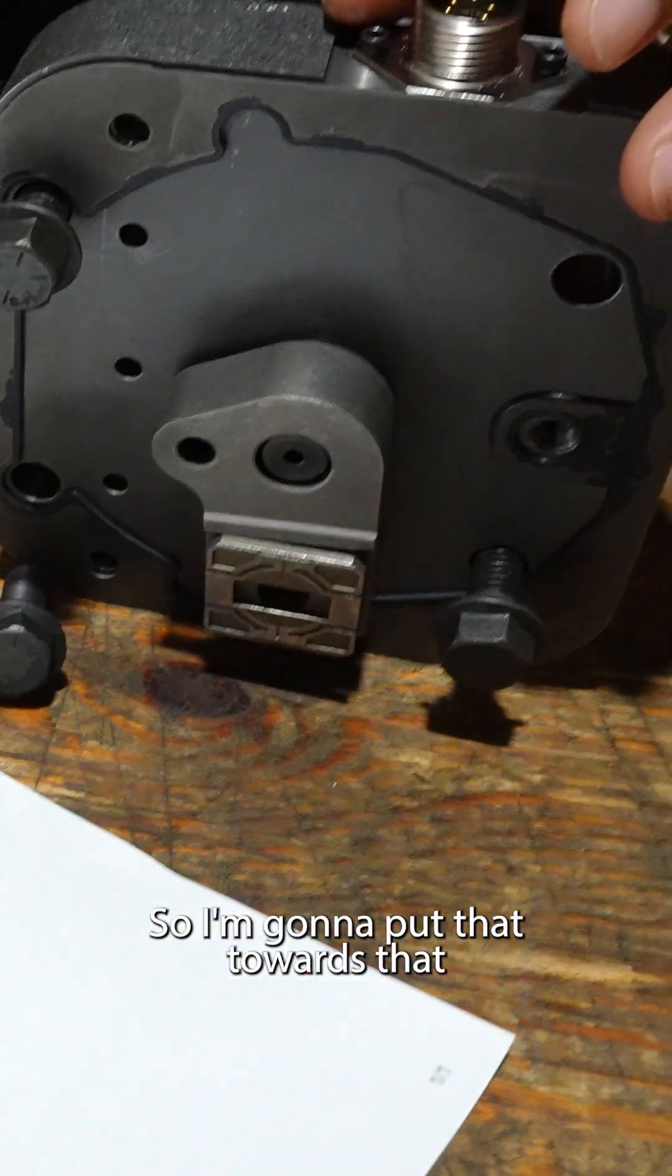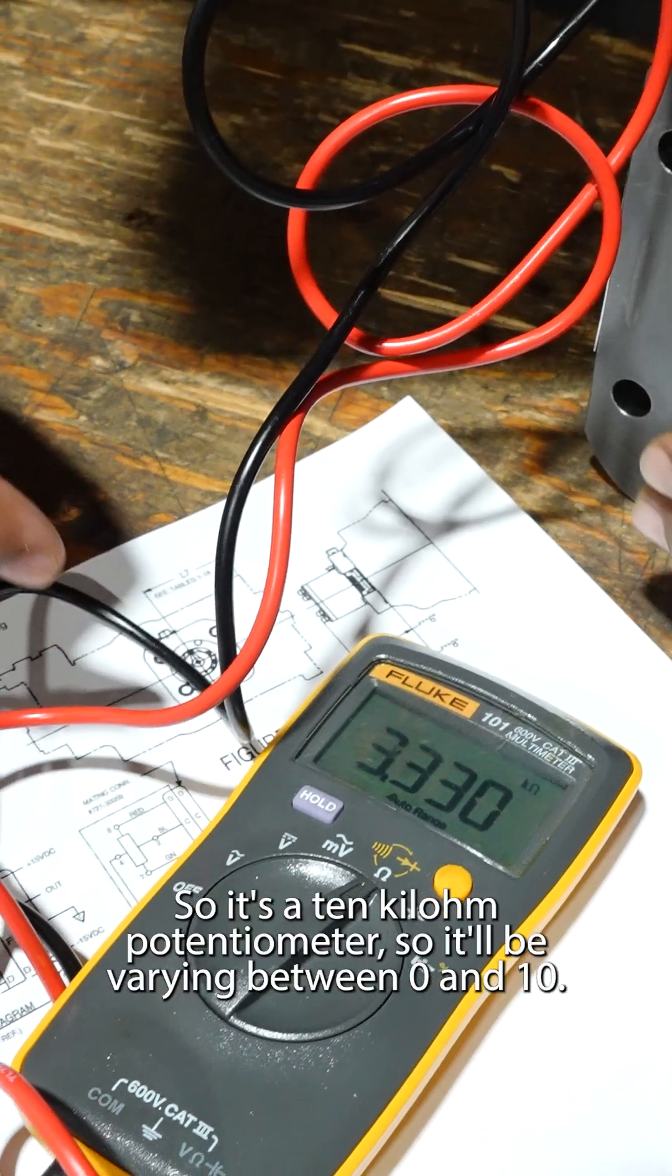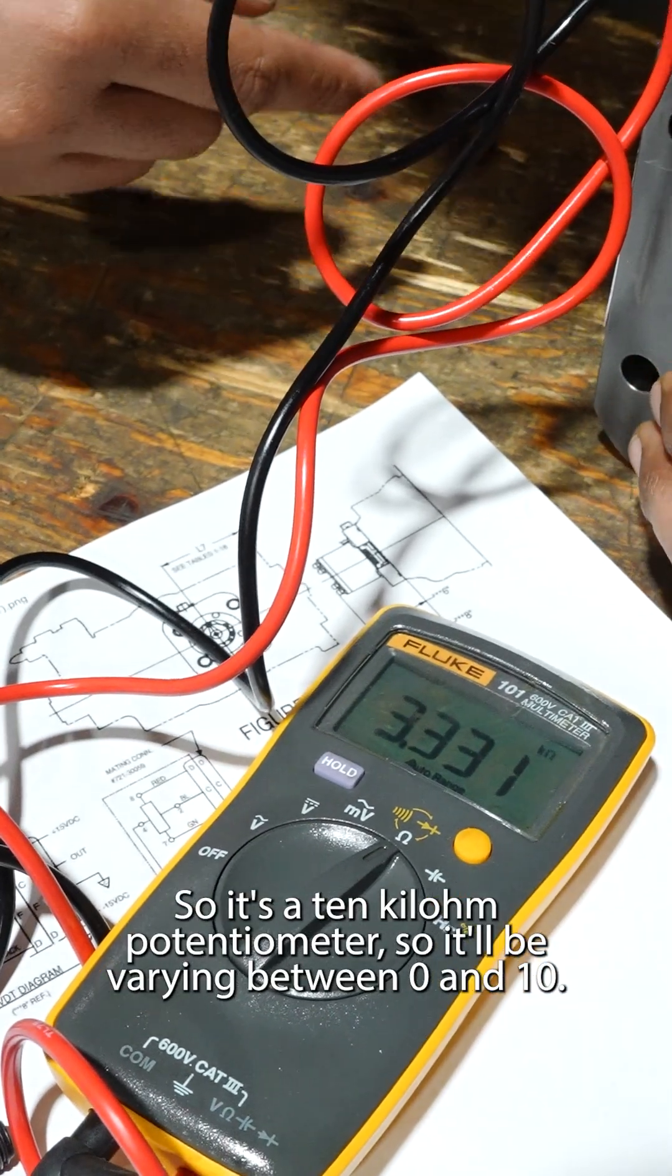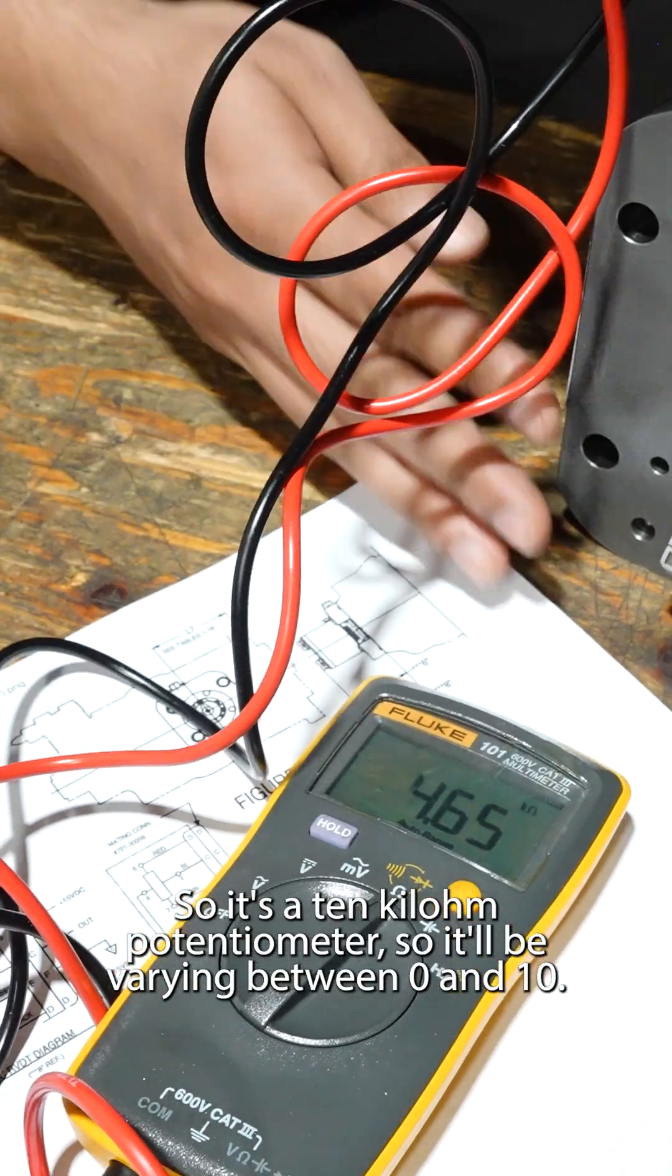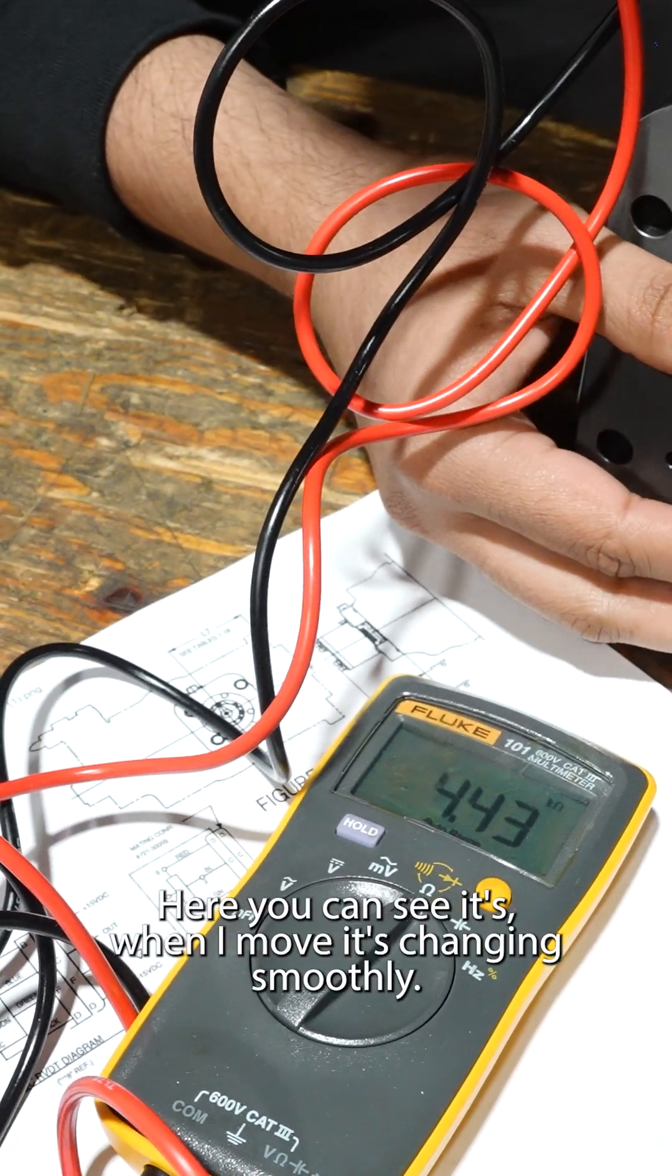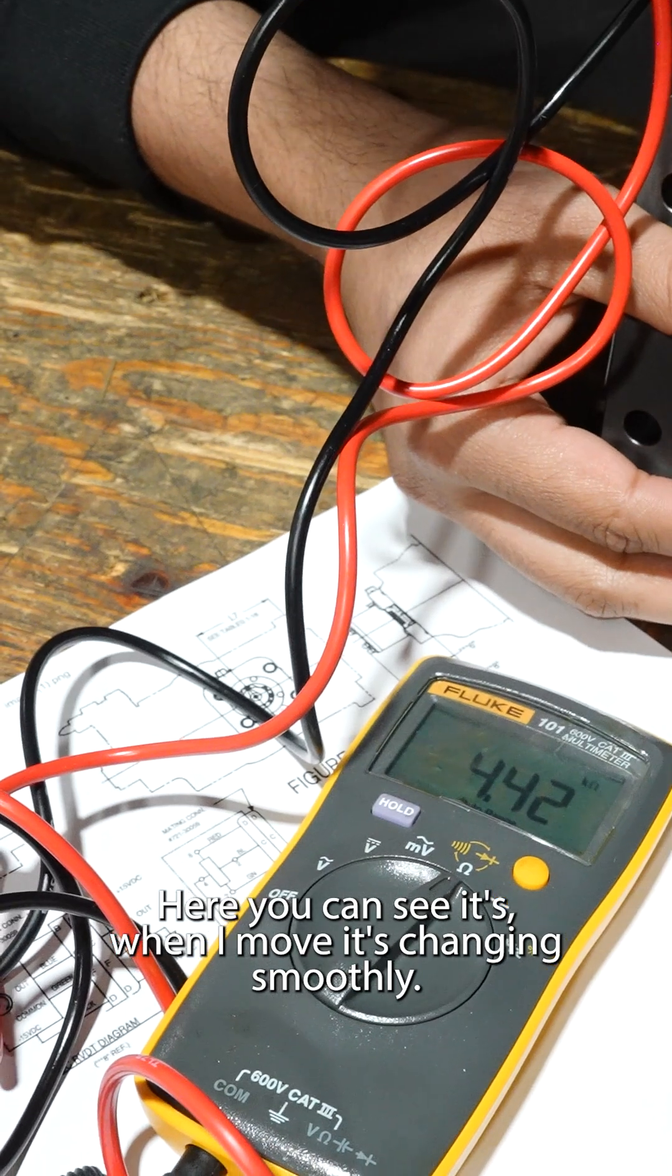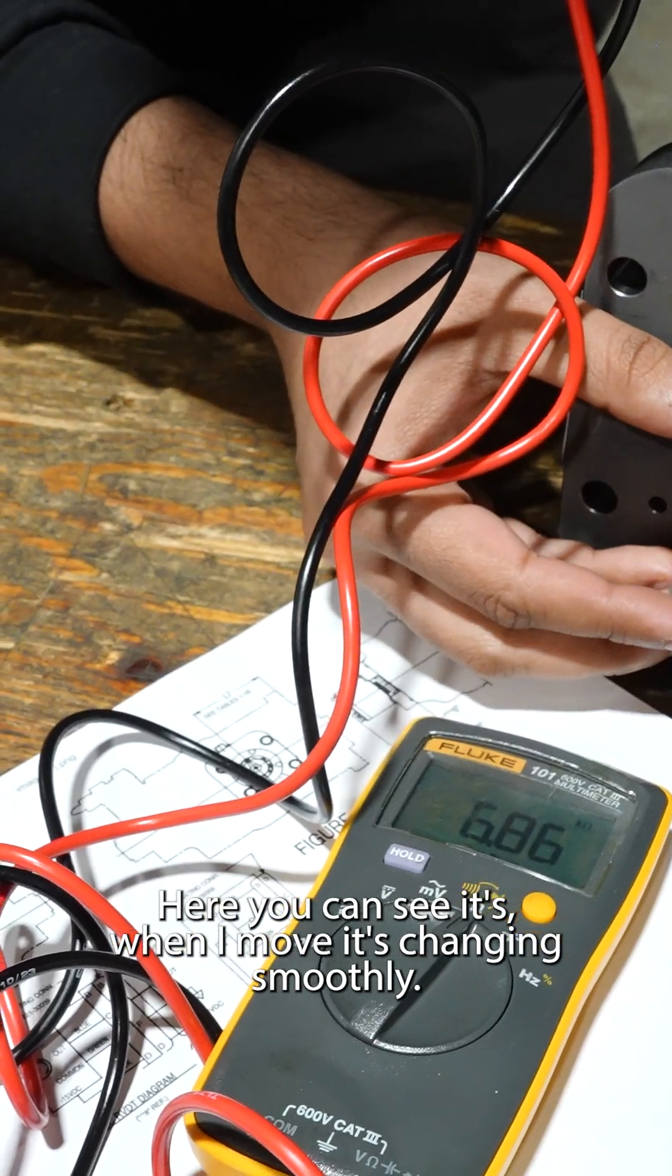So I'm going to put that. It's a 10 kilo-ohm potentiometer. So it will be varying between 0 and 10. You can see when I move it, it's changing smoothly.